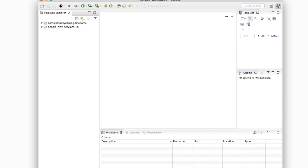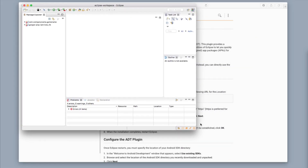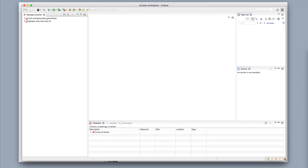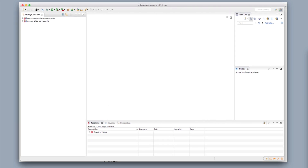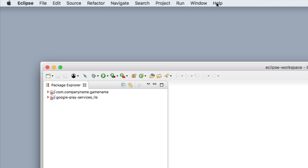Eclipse is going ahead and getting started. You can see already that there are a couple of errors at the bottom, and I'm going to help you get rid of those errors. The first step to handling these errors is to go to the very top left of your screen and click Help.